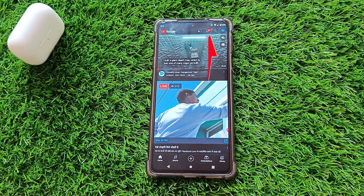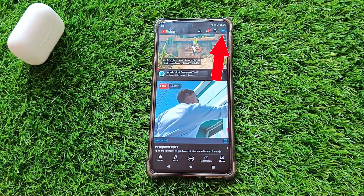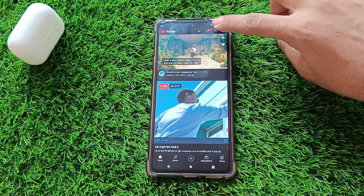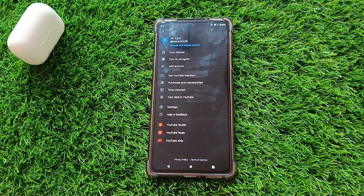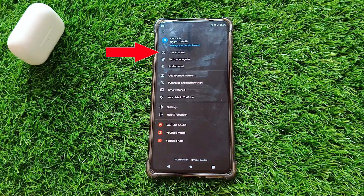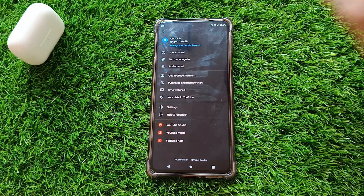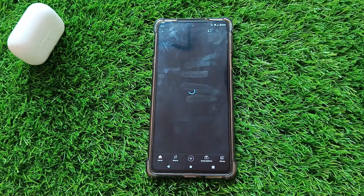Next, tap on your profile picture or icon in the upper right-hand corner. In the drop-down menu, tap on your channel. This will take you to your channel's main page.